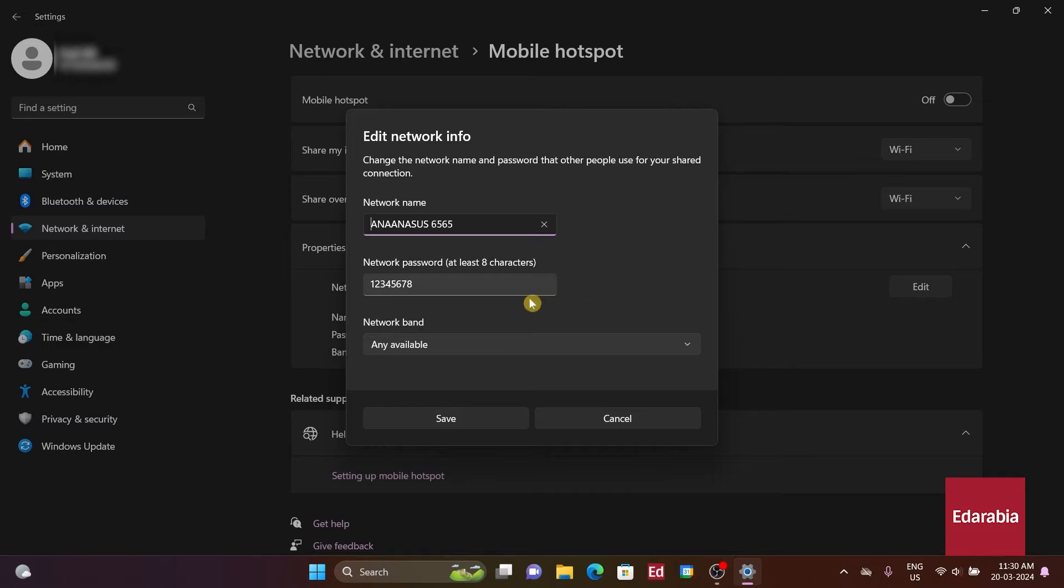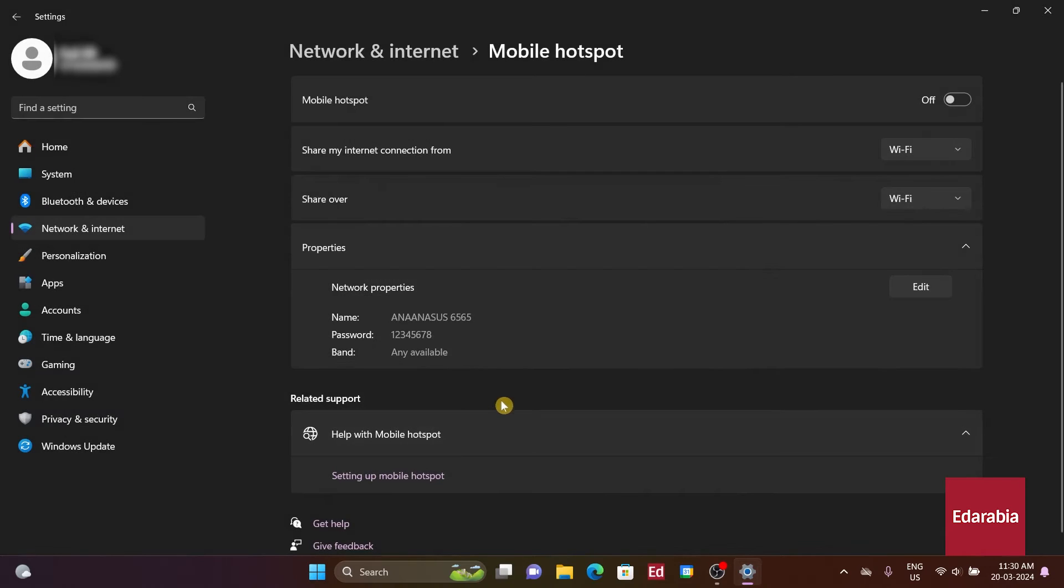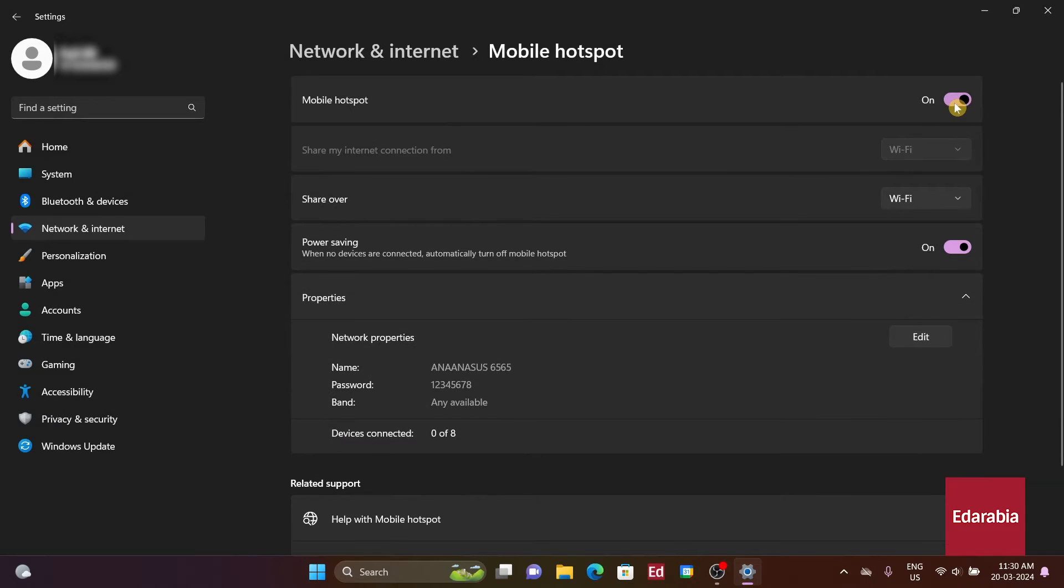Next, we should select the preferred band from the available options. After making these adjustments, clicking on Save and then toggling the switch, the Wi-Fi hotspot feature will be turned on in the Windows 11 system.